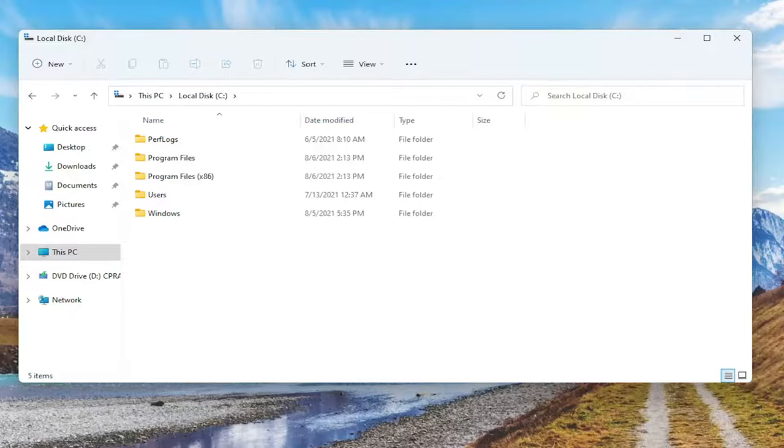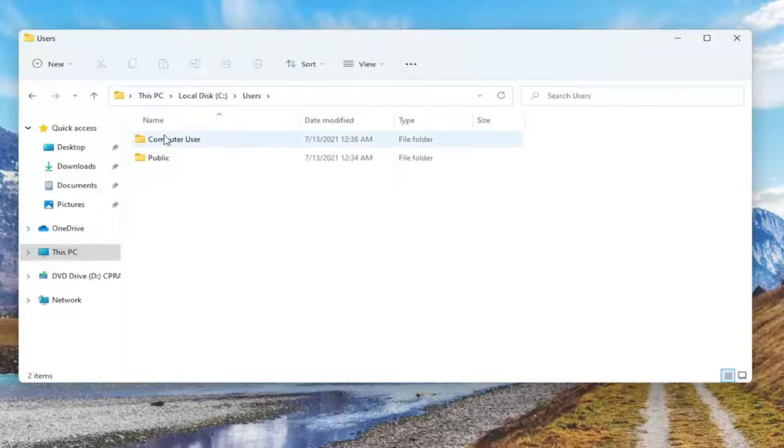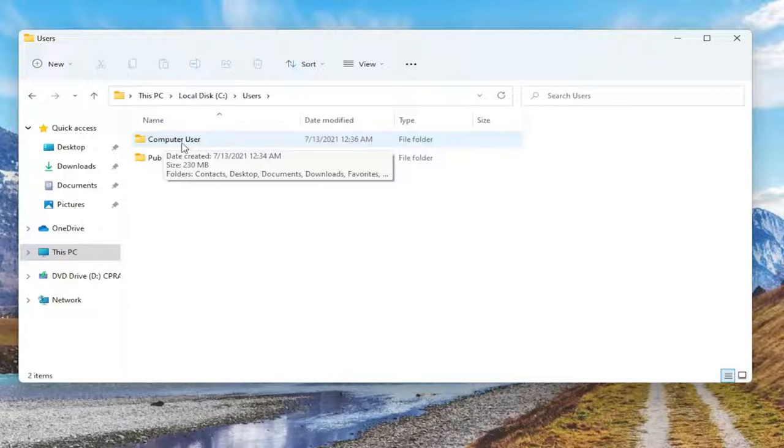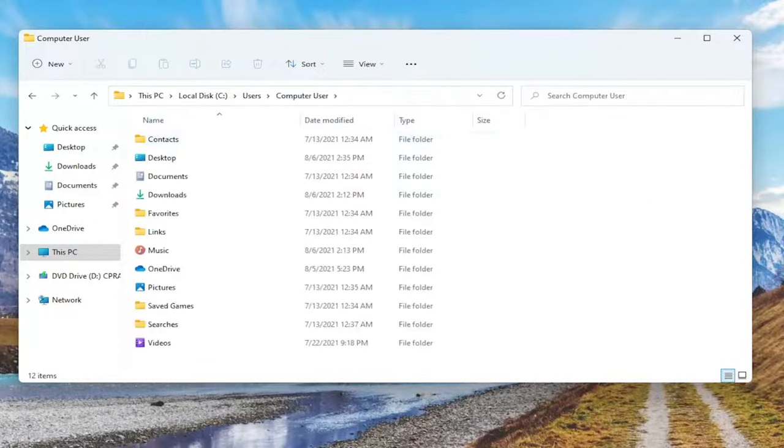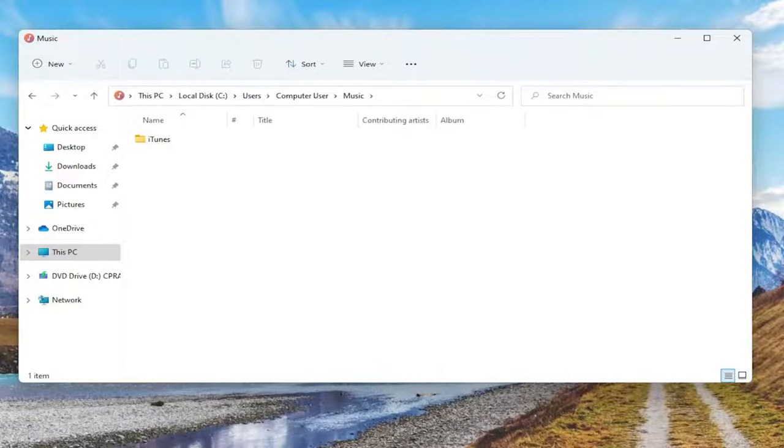Double click on that, and then double click on the user account that you have your iTunes library on. My user account is called Computer User, so I know it's very original here. And there should be a folder that says Music. Go ahead and double click on that.